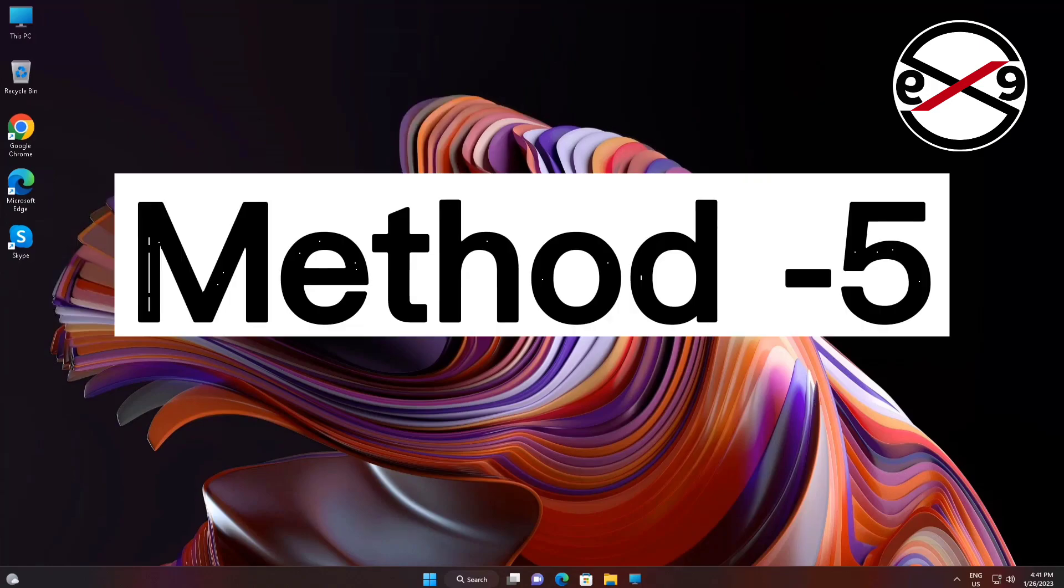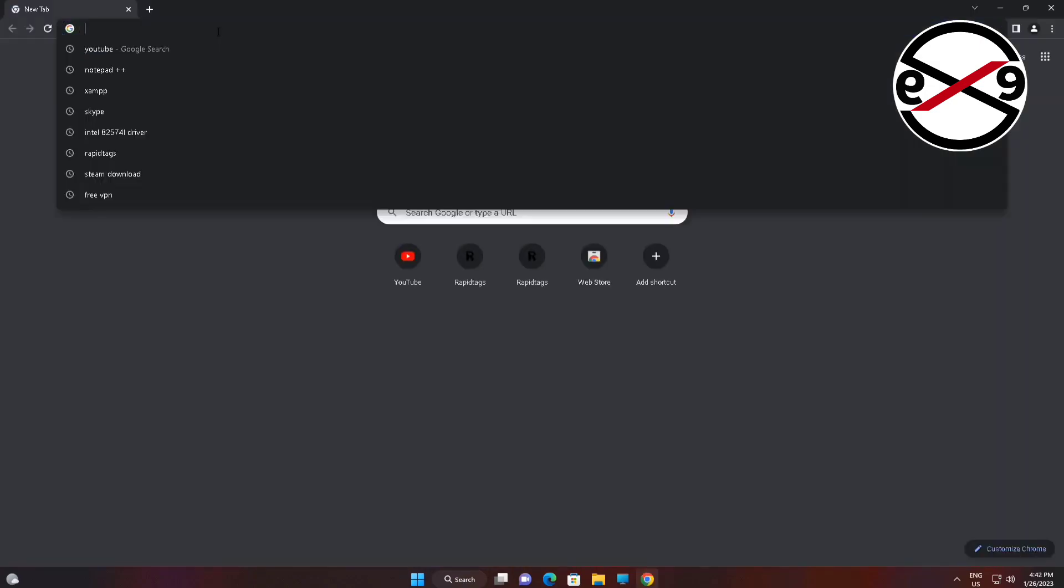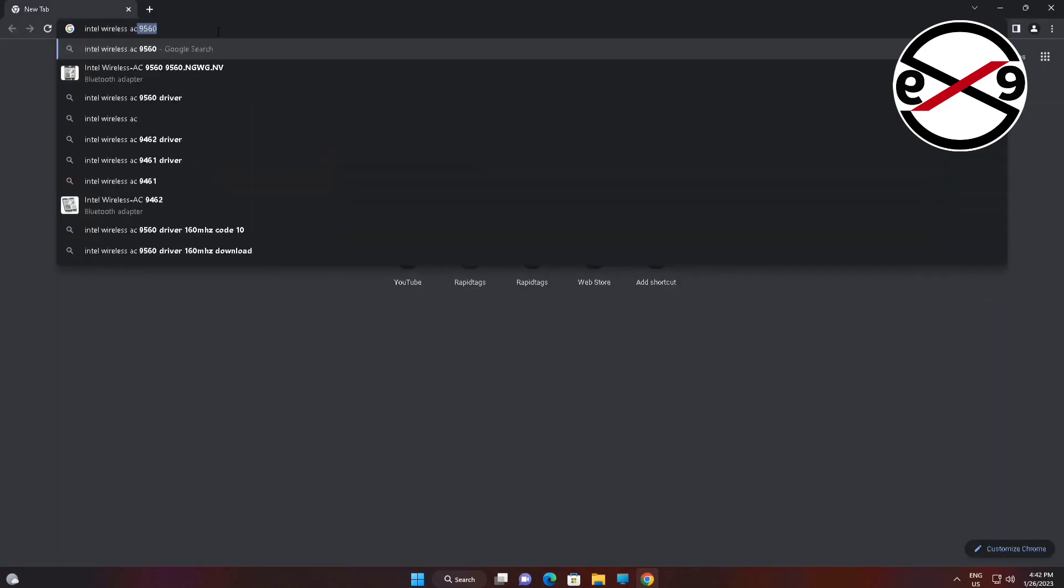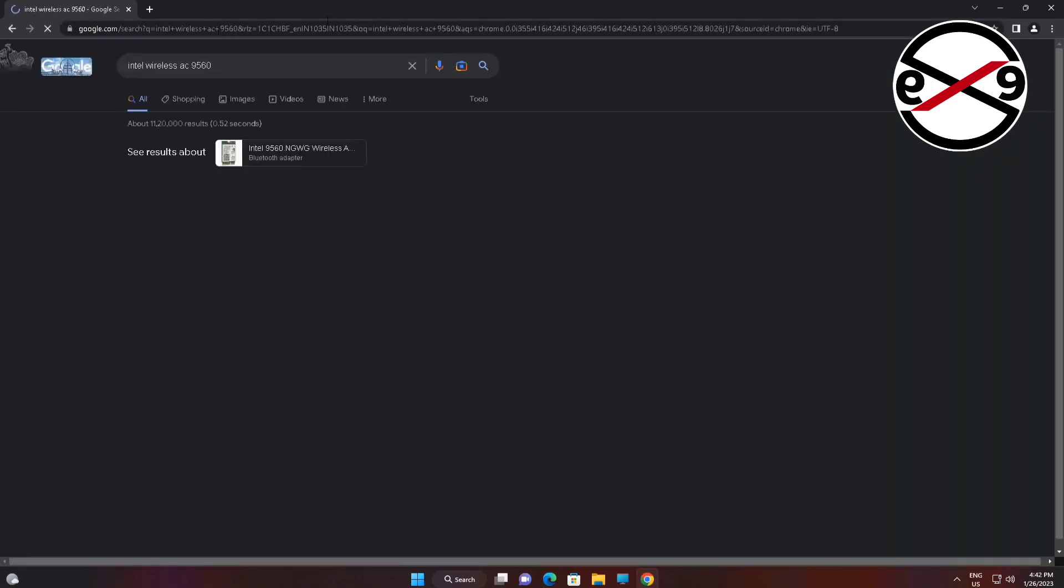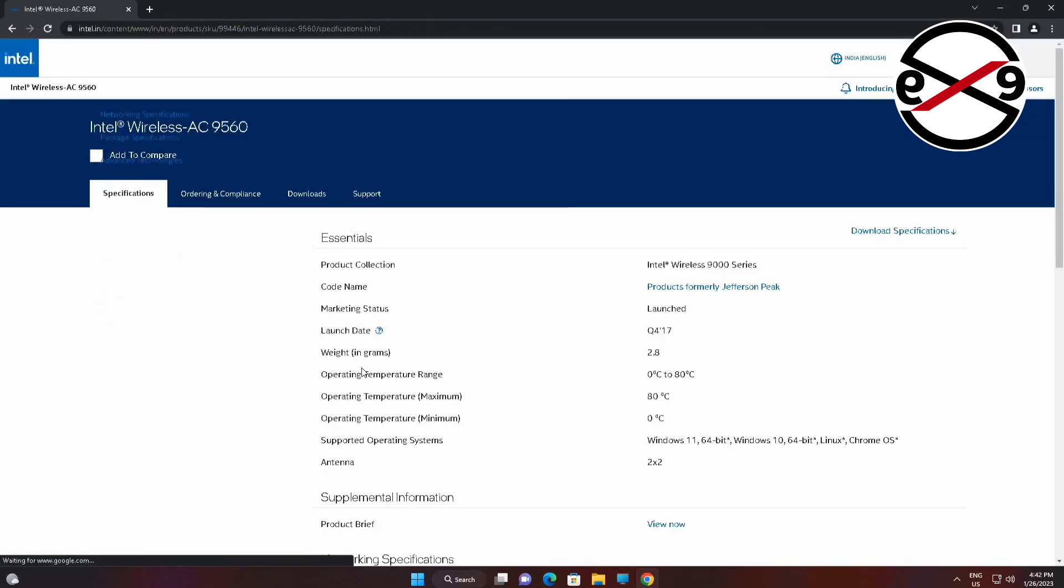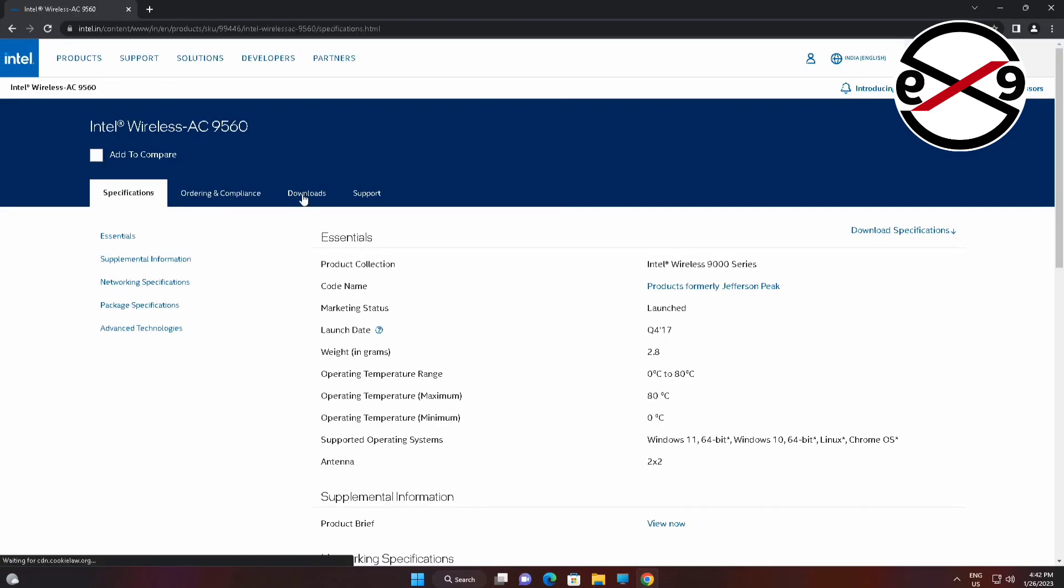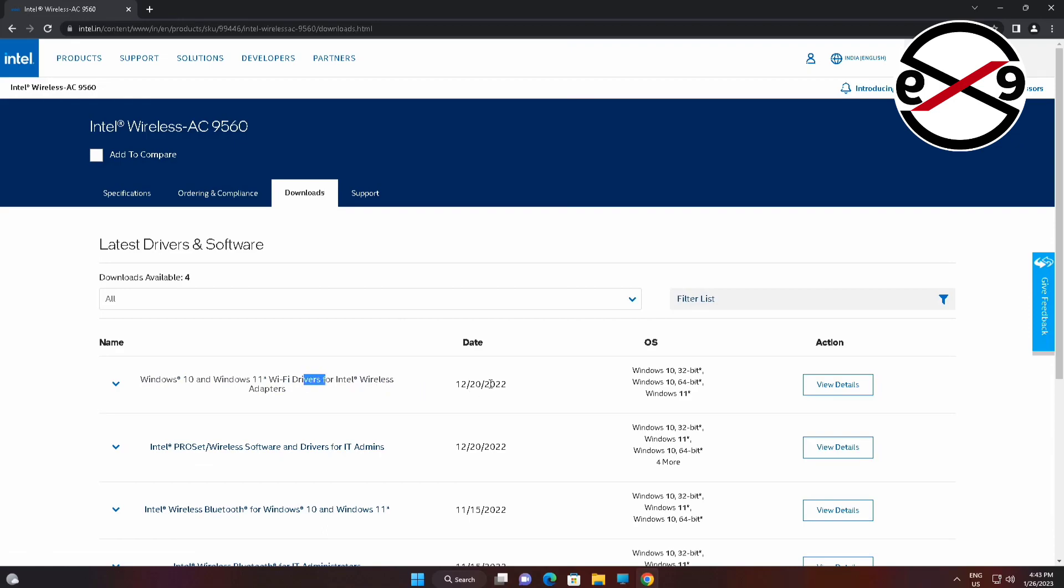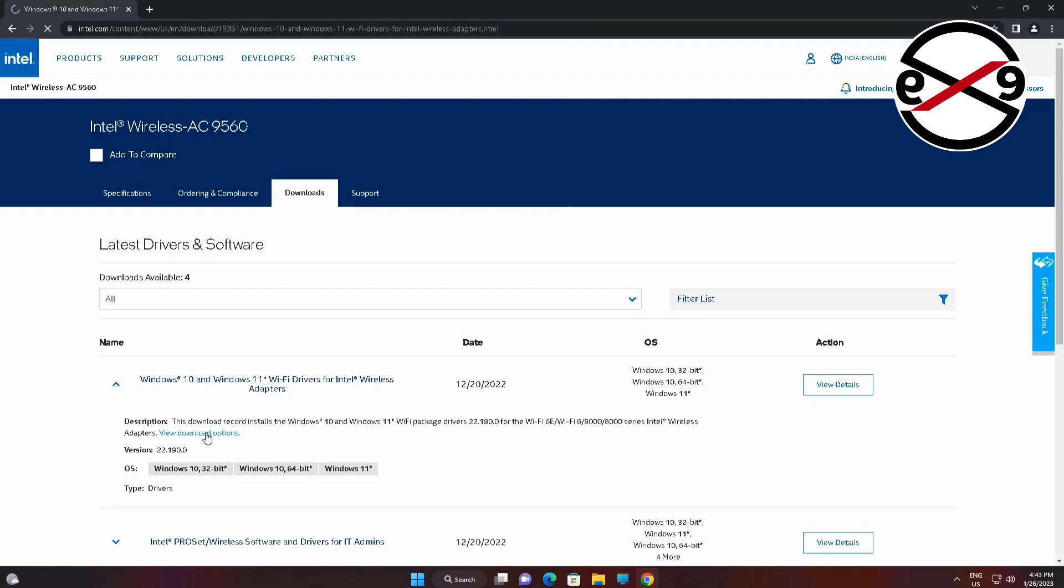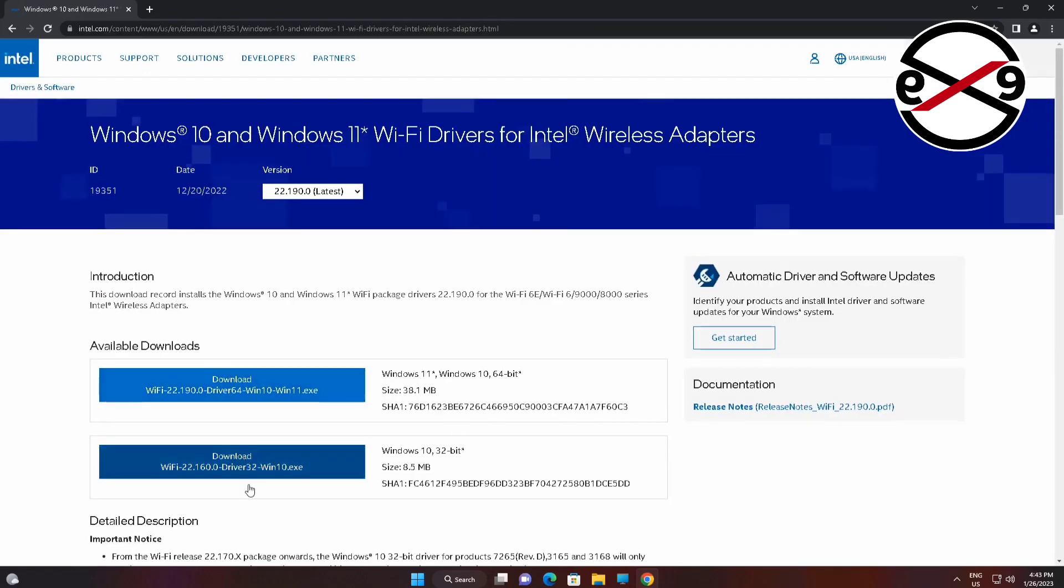Fifth method is open any browser, type Intel Wireless AC 9560. Navigate to the download page and click download 64-bit version.